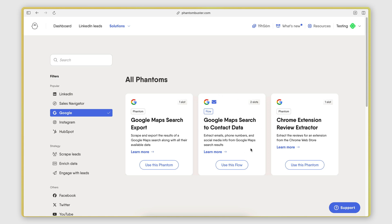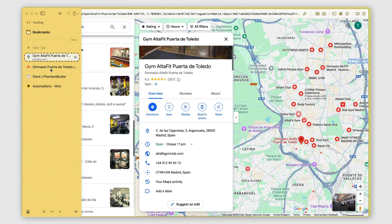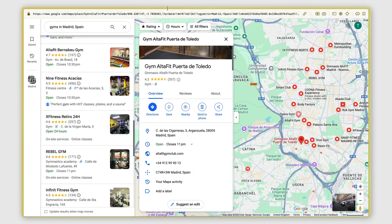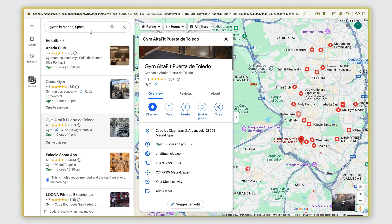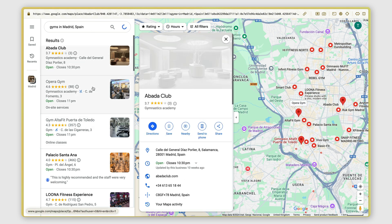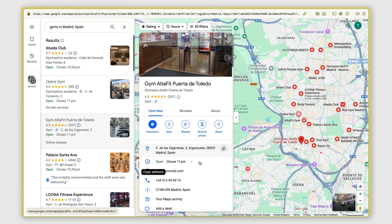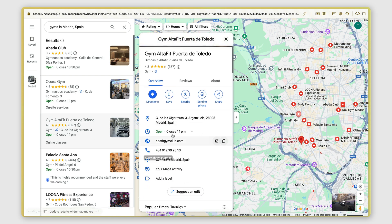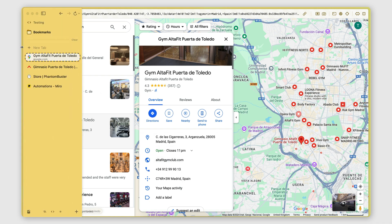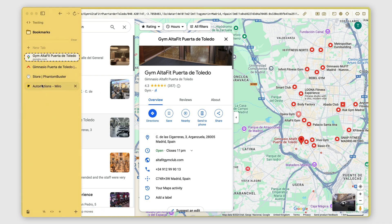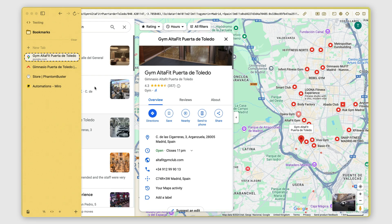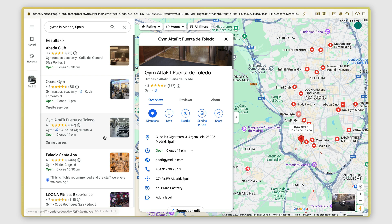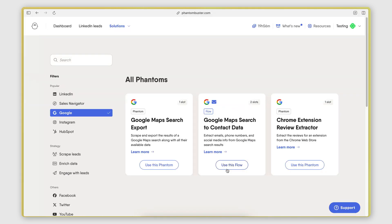So this is basically an automation that will take as an input a search that you perform on Google Maps. And then it will extract all the information that is available for each business that is part of the search results here on the Google Maps card. But then what it will also do is open up the website of each business, and it will look through that website through the different pages of the website to find an email address. So this automates that entire process that I showed you a few seconds ago. If you want to try out PhantomBuster, I'm going to put a link in the description below where you can sign up for a free trial and you can follow along in the rest of the video to see how I'm going to set it up.